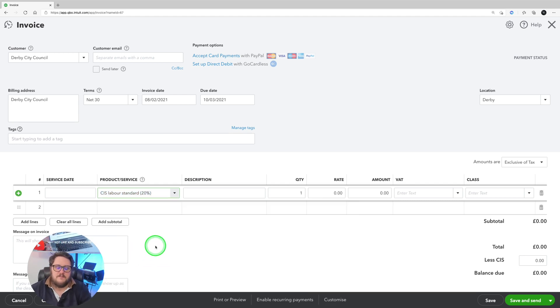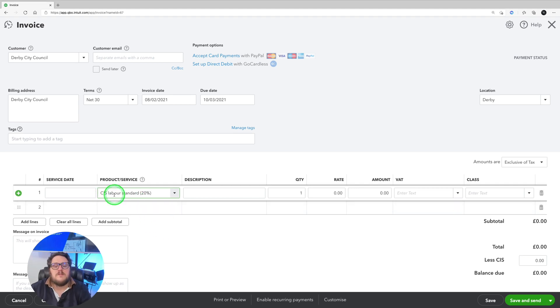Now if I go back to Derby City Council, press new transaction, invoice, I'll have the option under products and services to use CIS labour, CIS labour hire, or CIS labour standard. It's that standard one I'm interested in. When I include CIS standard, it's going to work out the VAT for me. But it's not the CIS I'm interested in now — it's the VAT. And remember, the VAT has changed. VAT now, we're not going to account for it. Prior to 1st March 2021, we would add on the relevant VAT, but because of reverse charge, we don't need to do that.